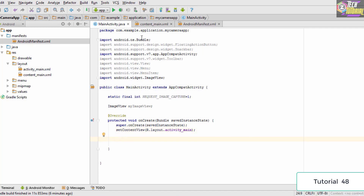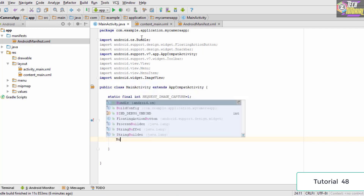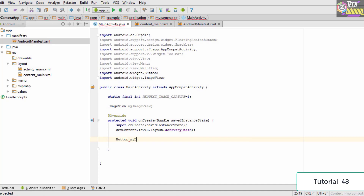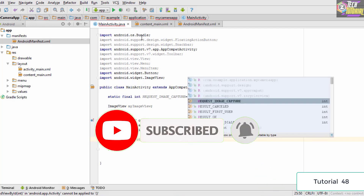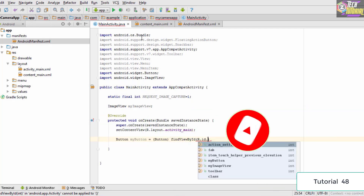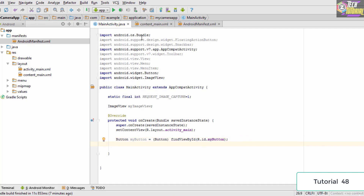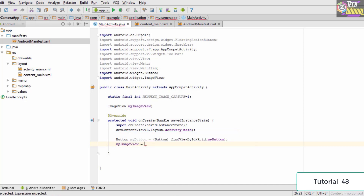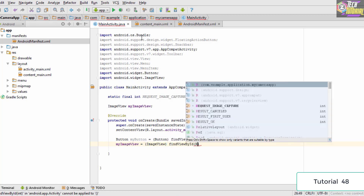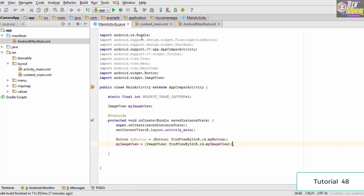Inside onCreate we get references to our views. We declare a Button variable named 'myButton', type-cast it, and use 'findViewById(R.id.my_button)'. We also get a reference to the ImageView: 'myImageView = (ImageView) findViewById(R.id.my_image_view)'. Now we have references to both views and can start writing our capture code.